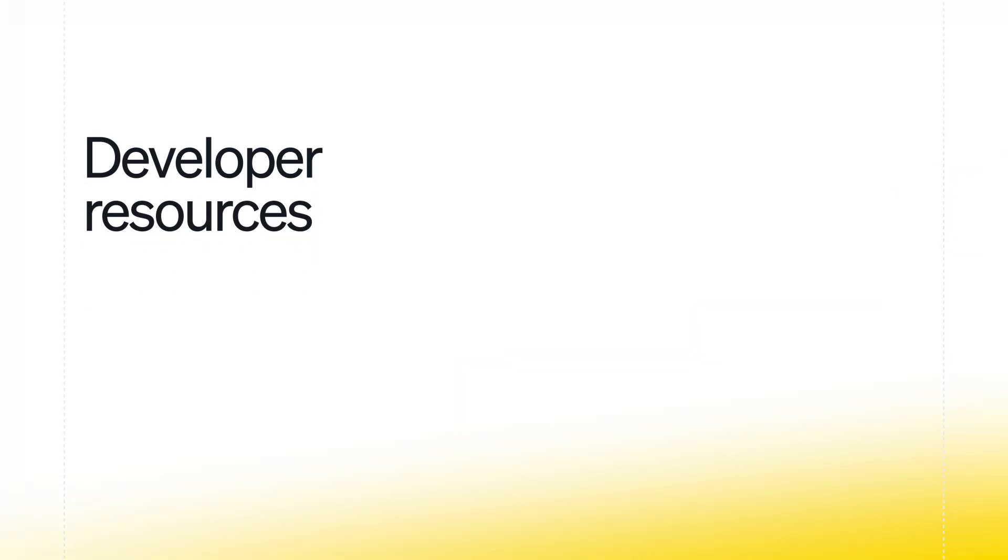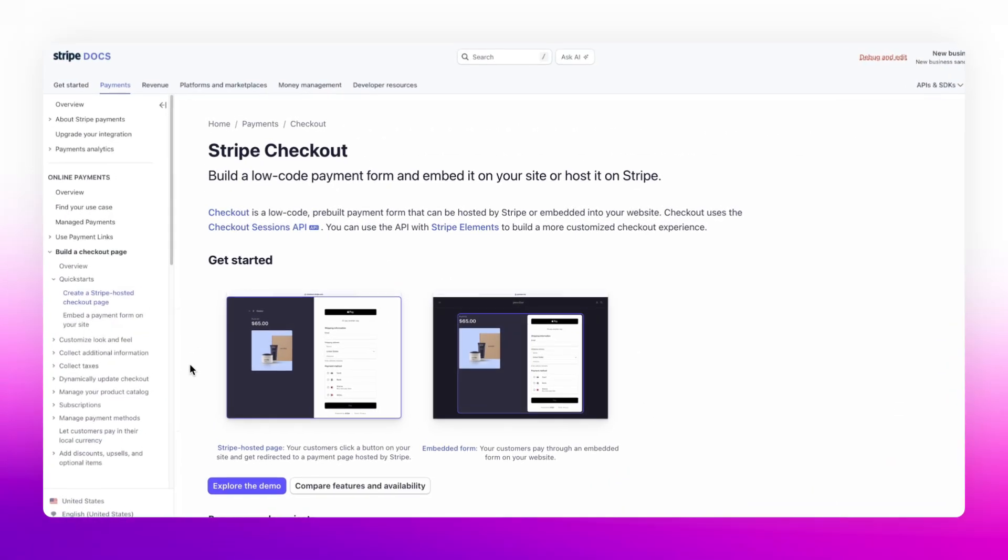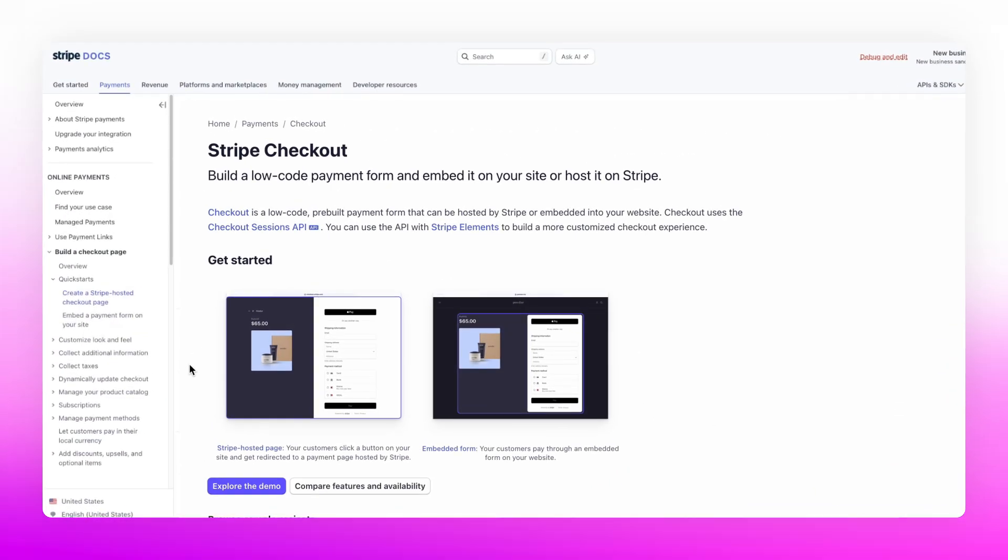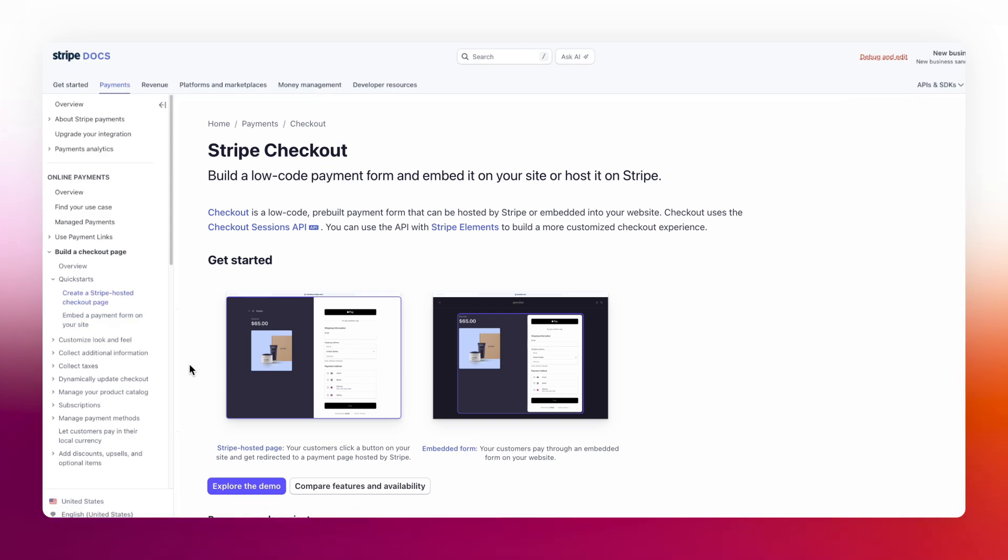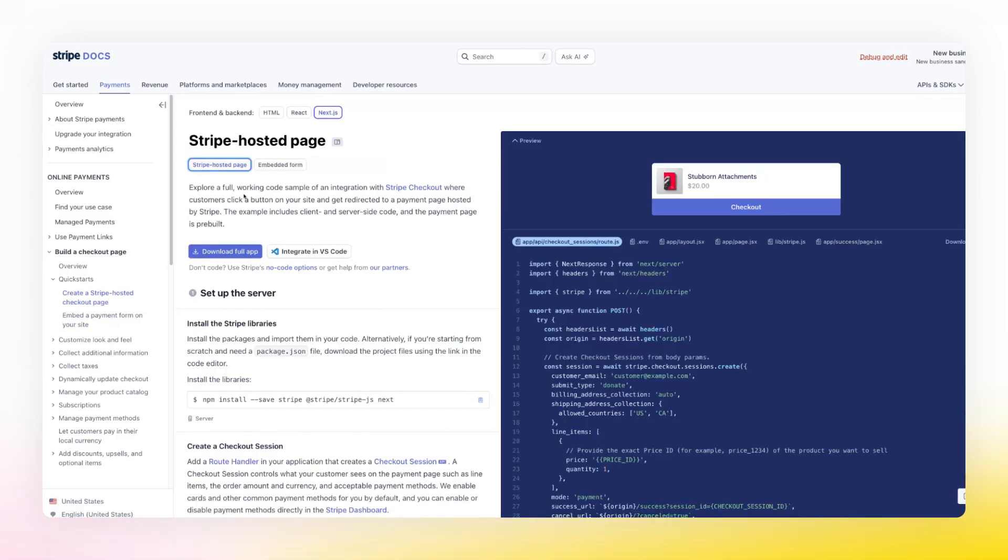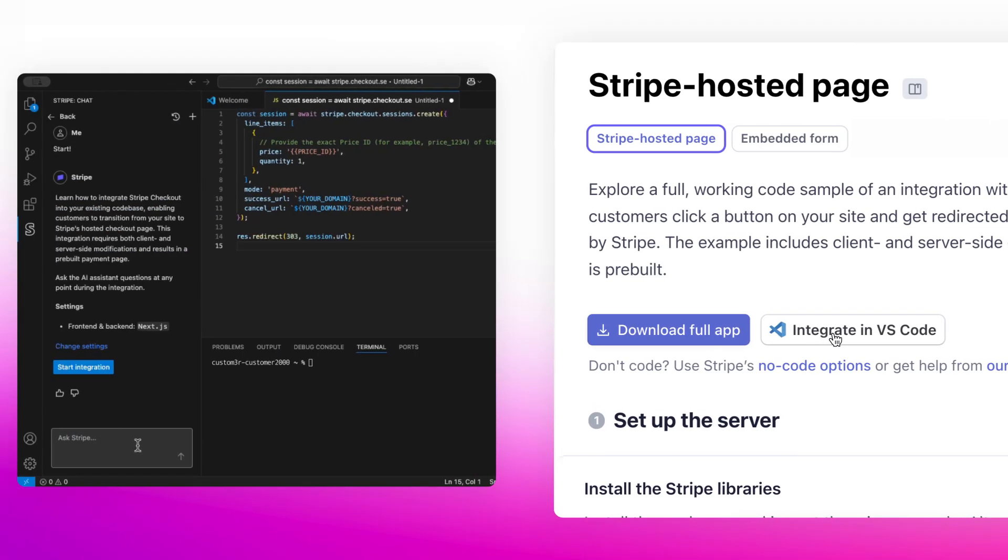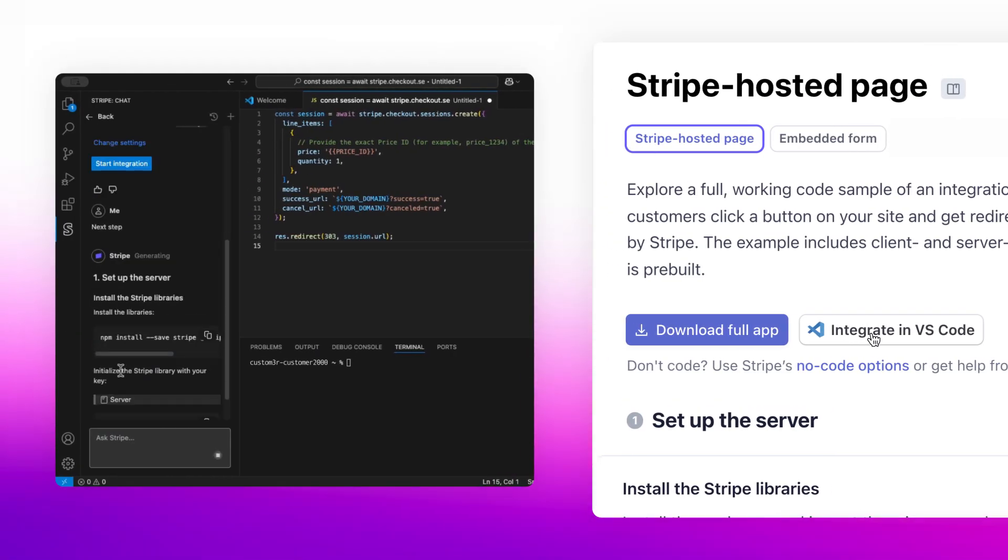Let's walk through how to start integrating with Checkout. All Checkout integrations use the Checkout Sessions API to create payment pages. If you want to use Stripe hosted checkout, add an endpoint on your server that creates a checkout session.